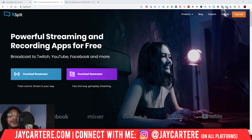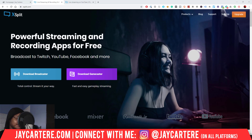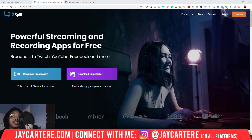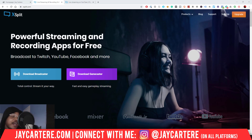In this video I want to answer the question: is XSplit worth the money, or should you stick with OBS? Because OBS is free, right — what's the point of getting XSplit?